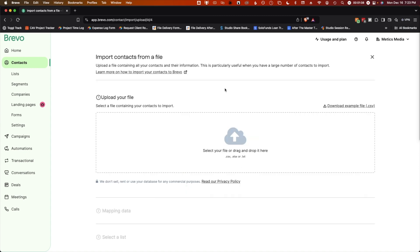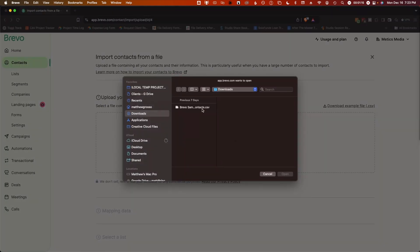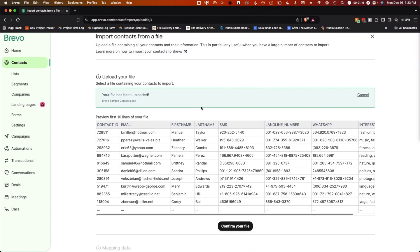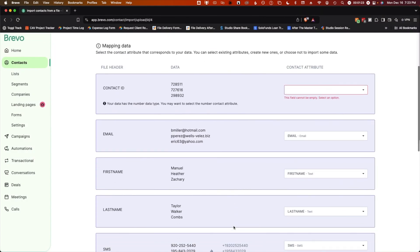There are four steps to go through to import contacts from a file. One, upload a file. Choose a CSV file or a similar file. Preview the first 10 lines and then confirm if everything looks good.